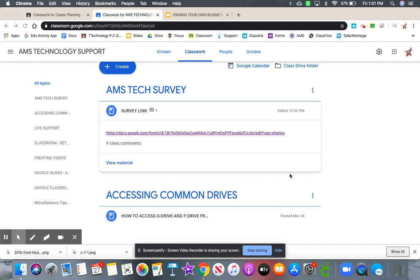Okay, I wanted to create a short, quick video for you guys about this AMS tech survey because there was a bit of confusion with the link. The link that was originally there was collecting data for the entire school, which was not what we wanted.